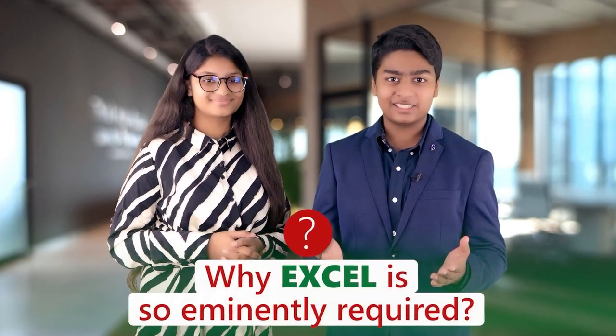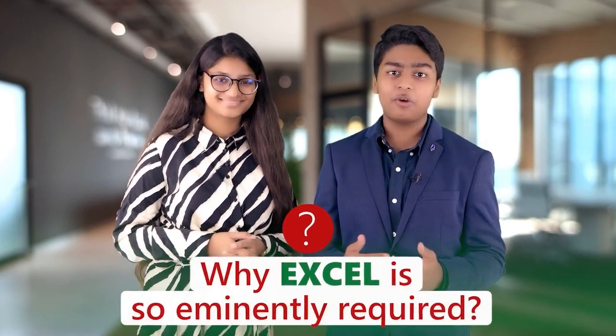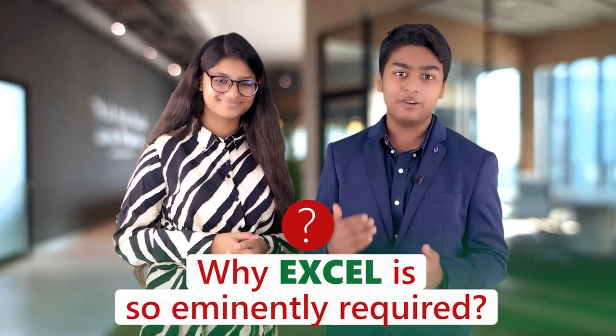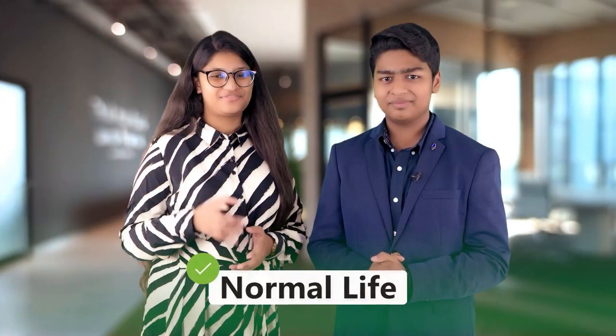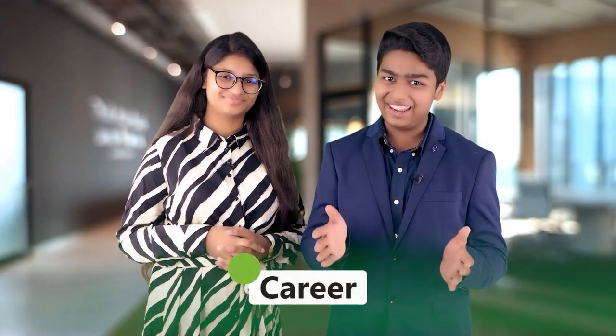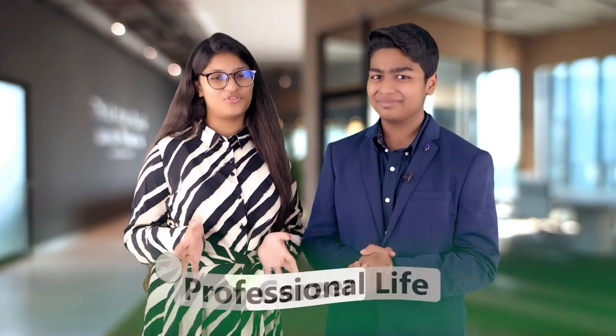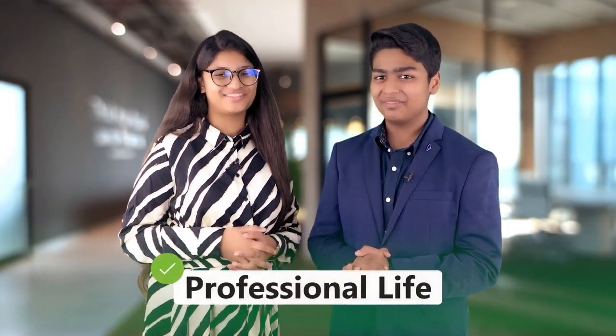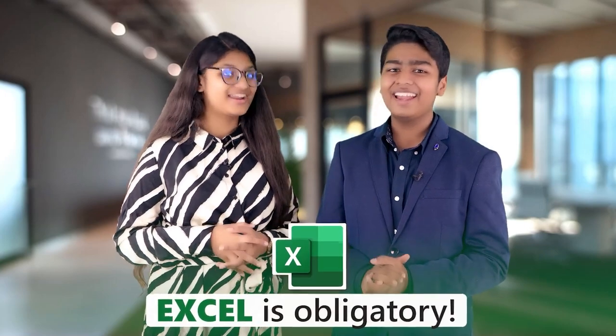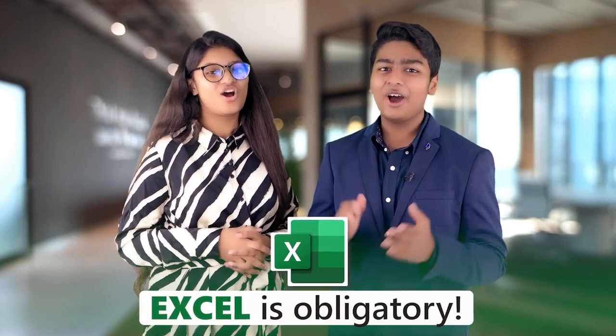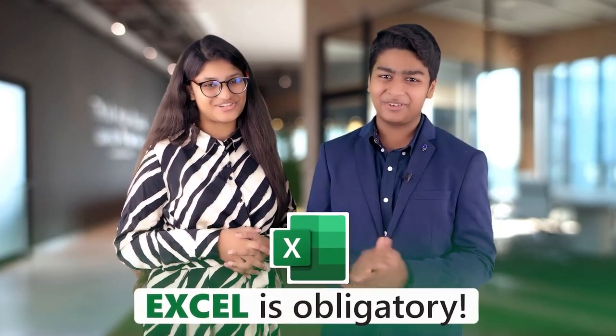Now you may think why Excel is so eminently required. Normal life, career, professional life. This software is obligatory.